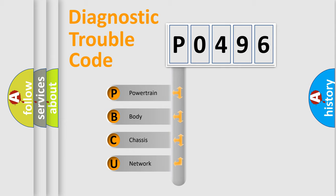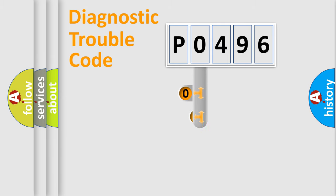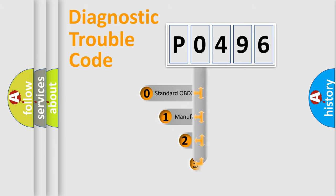We divide the electric system of automobile into four basic units: powertrain, body, chassis, network. This distribution is defined in the first character code.